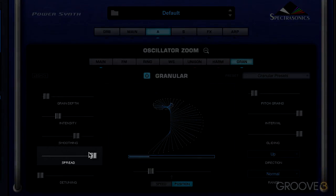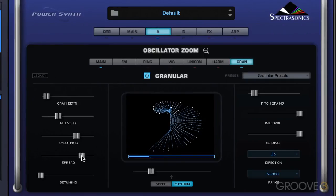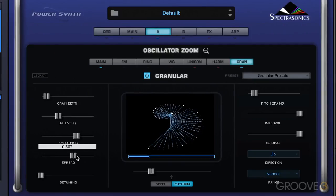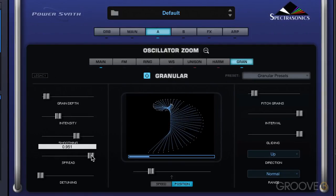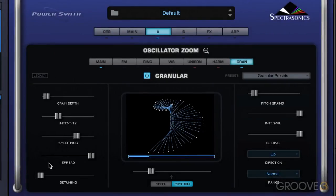The spread control is like a pan control — it widens the grains and spreads them across the stereo field. All the way to the left is normal and kind of mono, right up the center. Moving it right pans the grains and gives a bigger stereo image. Detuning varies the pitch of the grains, so the higher this is set, the more detuned the grains will be.